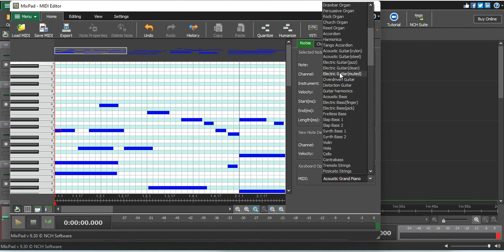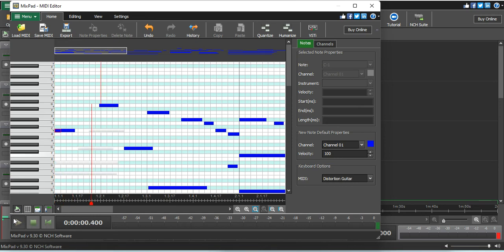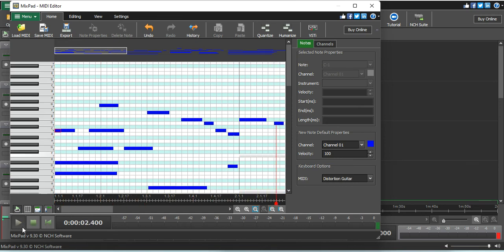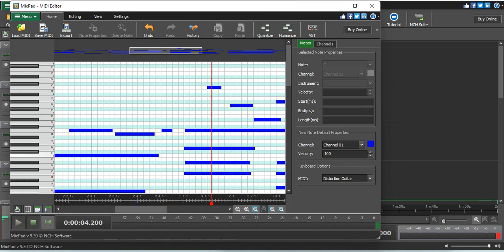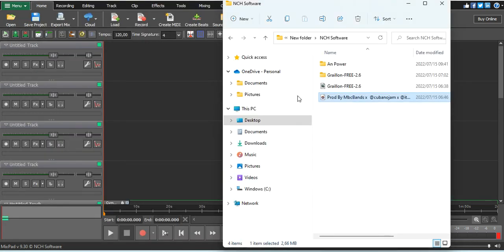And you can click around here, then you go to your MIDI, the one you saved.